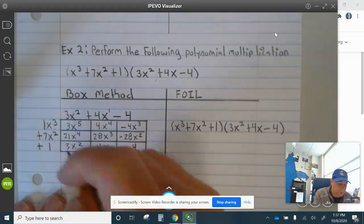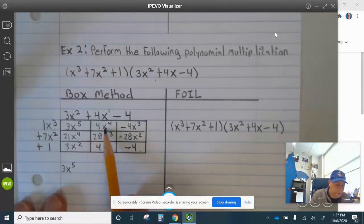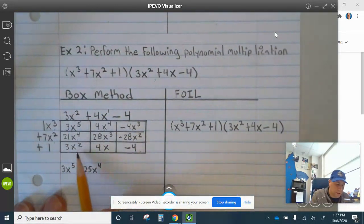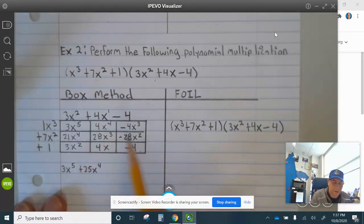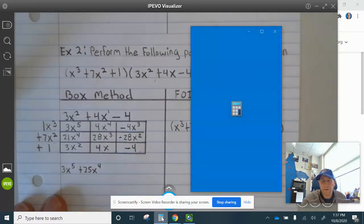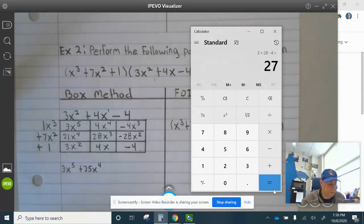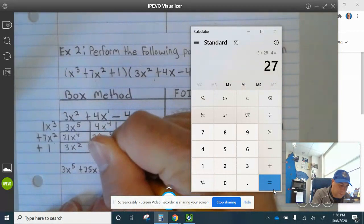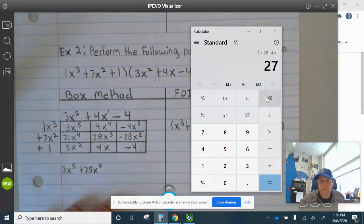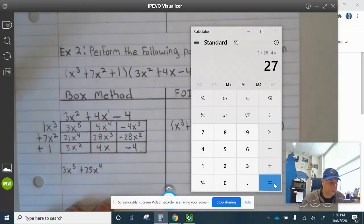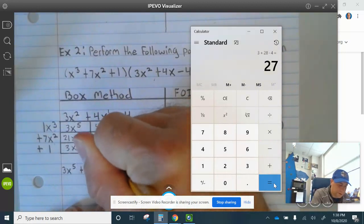That's 3x to the 5th. 21x to the 4th and 4x to the 4th is 25x to the 4th. Then we combine the cubics: 3 plus 28 minus 4 — let me make sure I get this right — 3 plus 28 minus 4 is 27. So plus 27x squared — wait, let me double check.